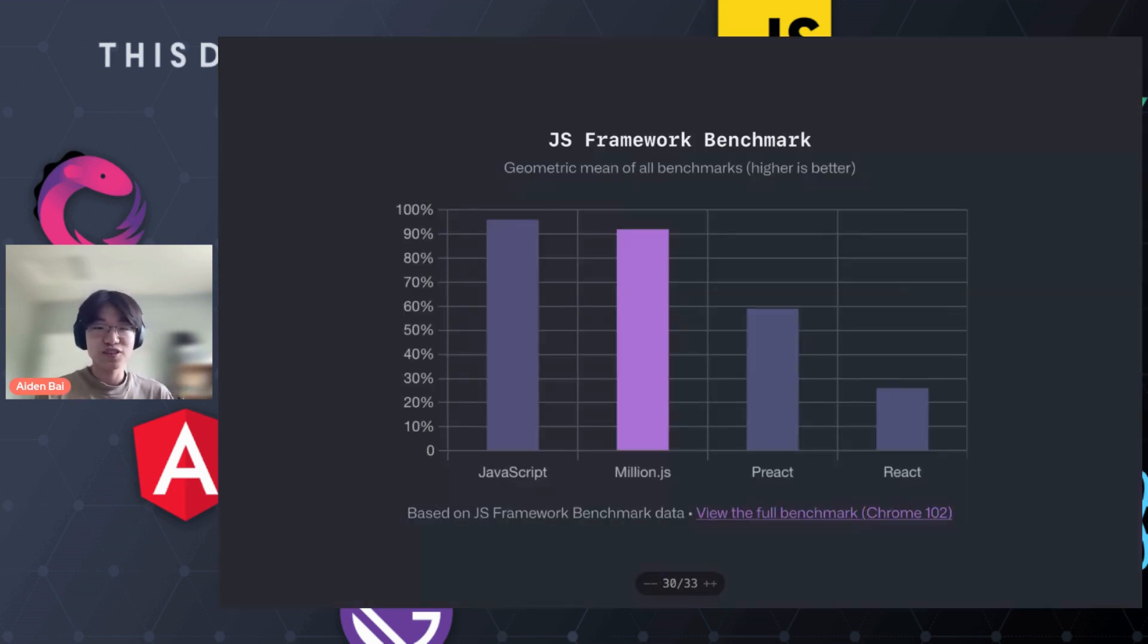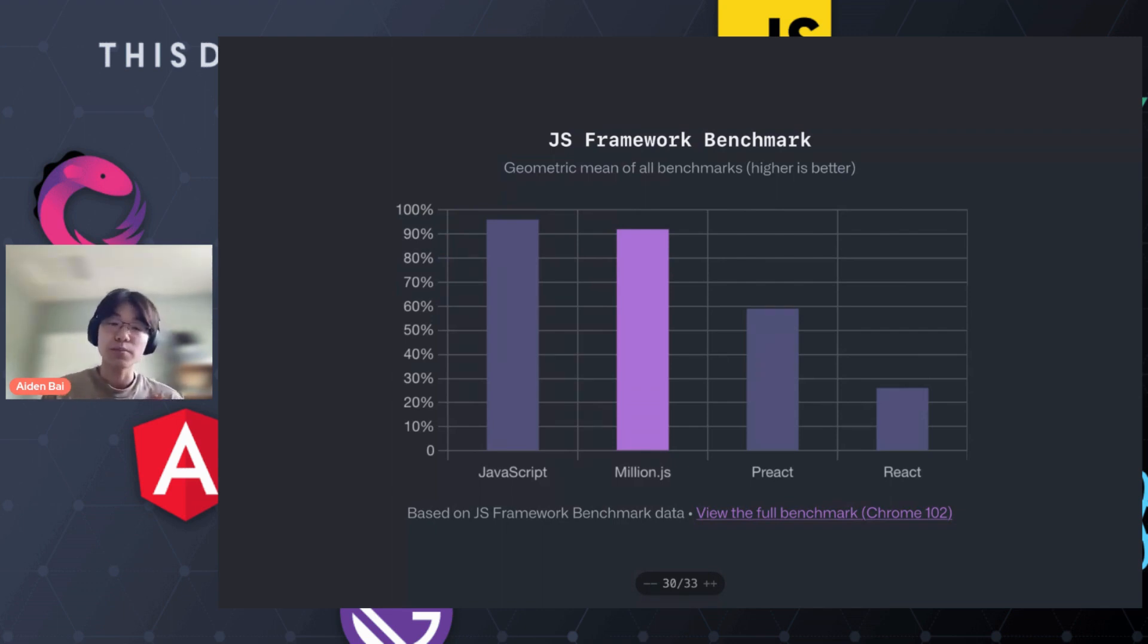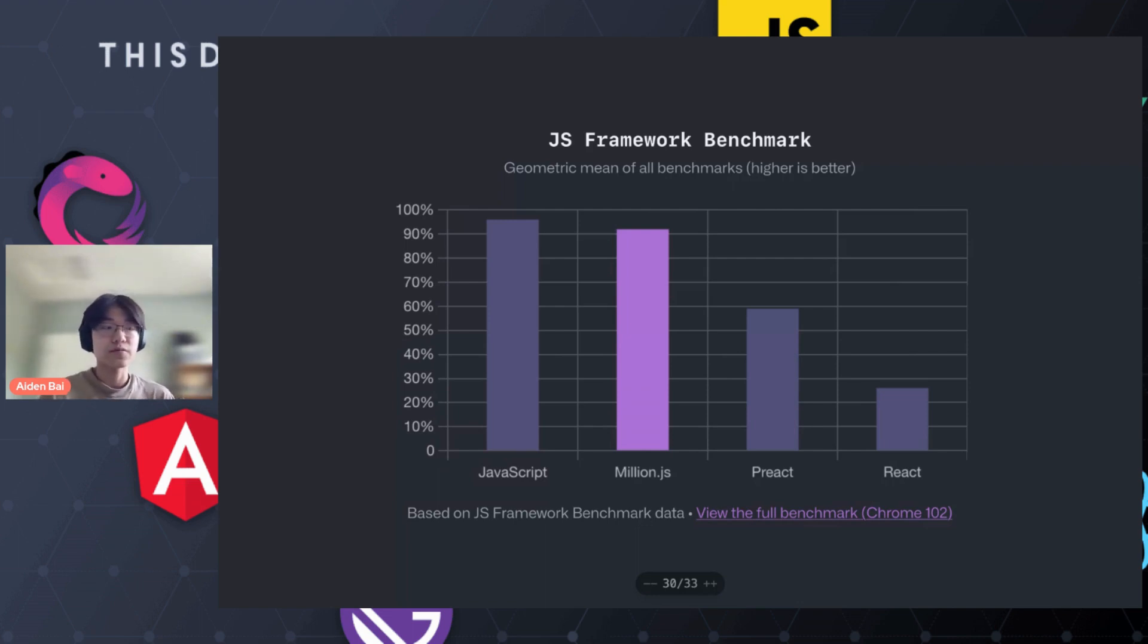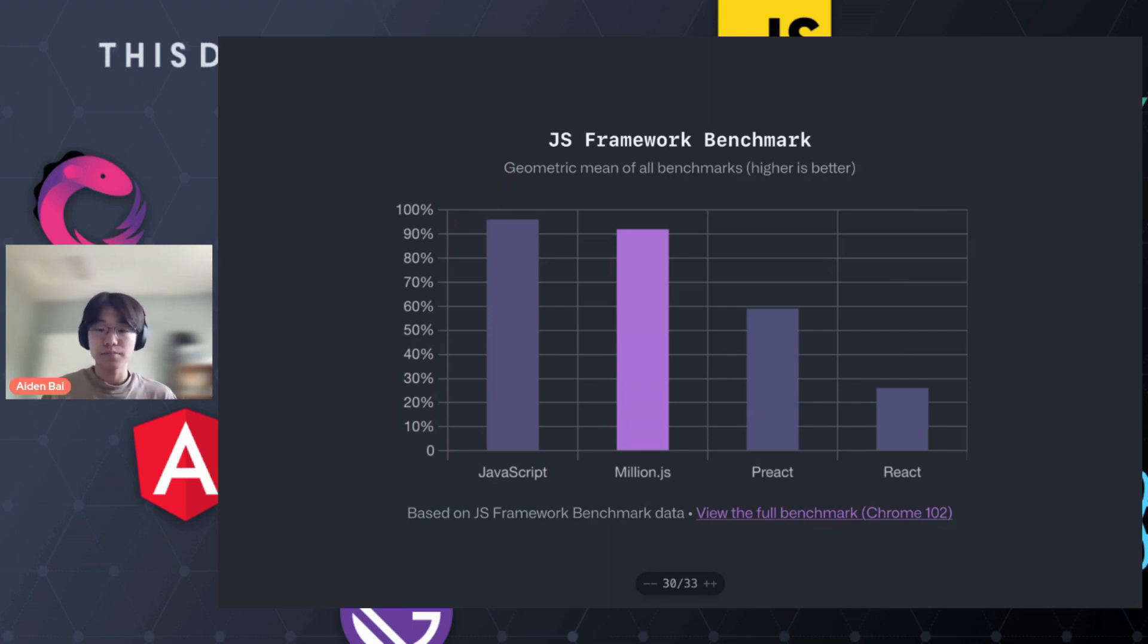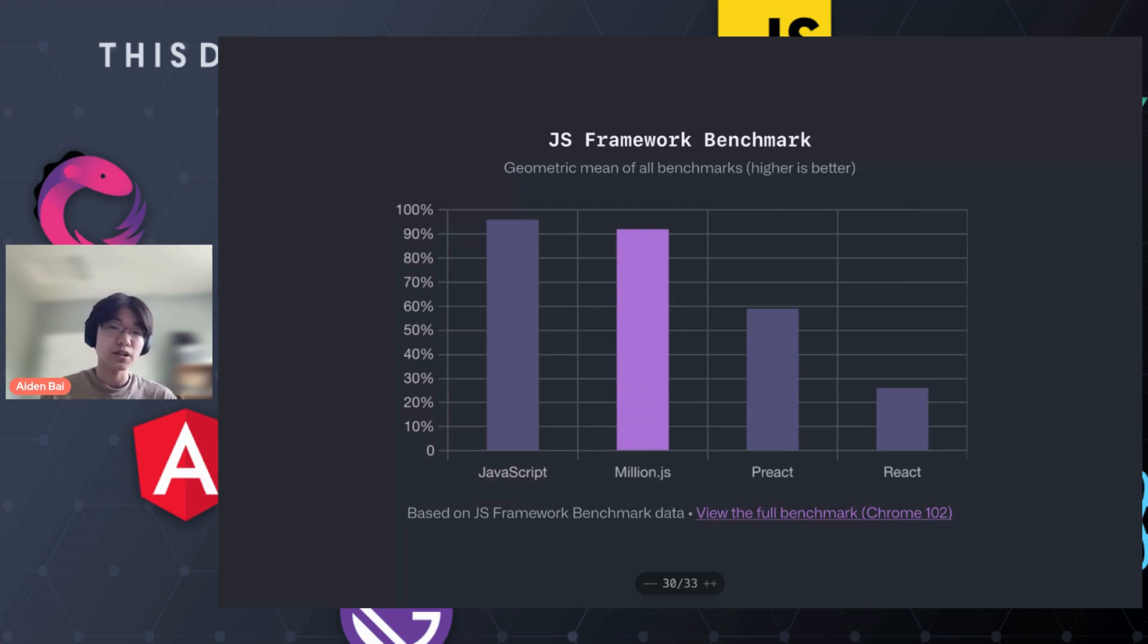So the performance is really good, at least for million. And I know for other block virtual DOM implementations, they score very highly on the JS framework benchmark, which is the kind of well accepted standard for performance benchmarking in the JavaScript framework space. You can see that million performs roughly 70% better than React on the benchmark and roughly 30% better than Preact.